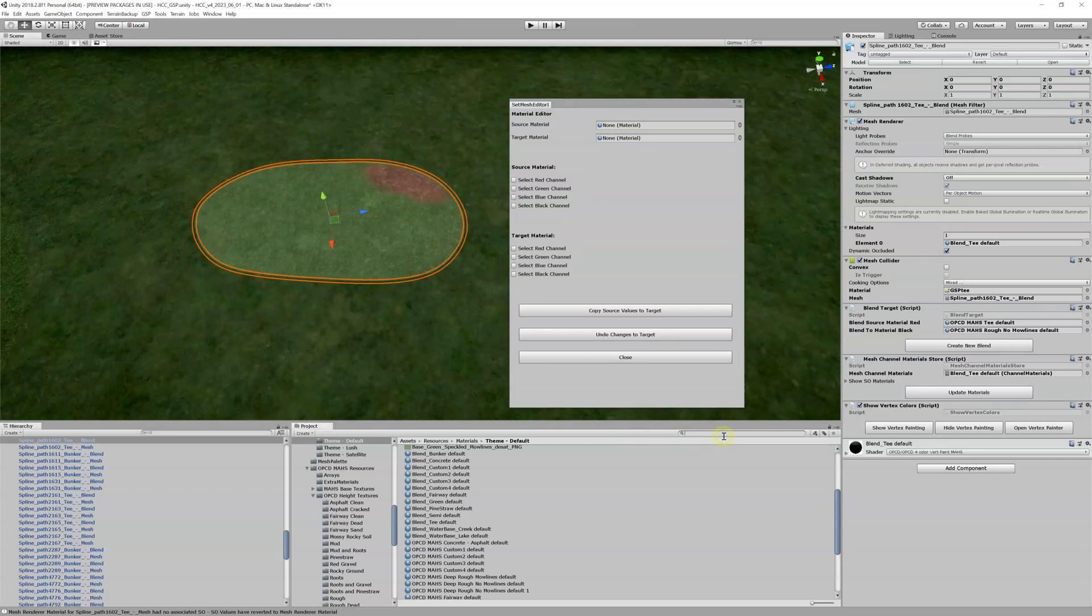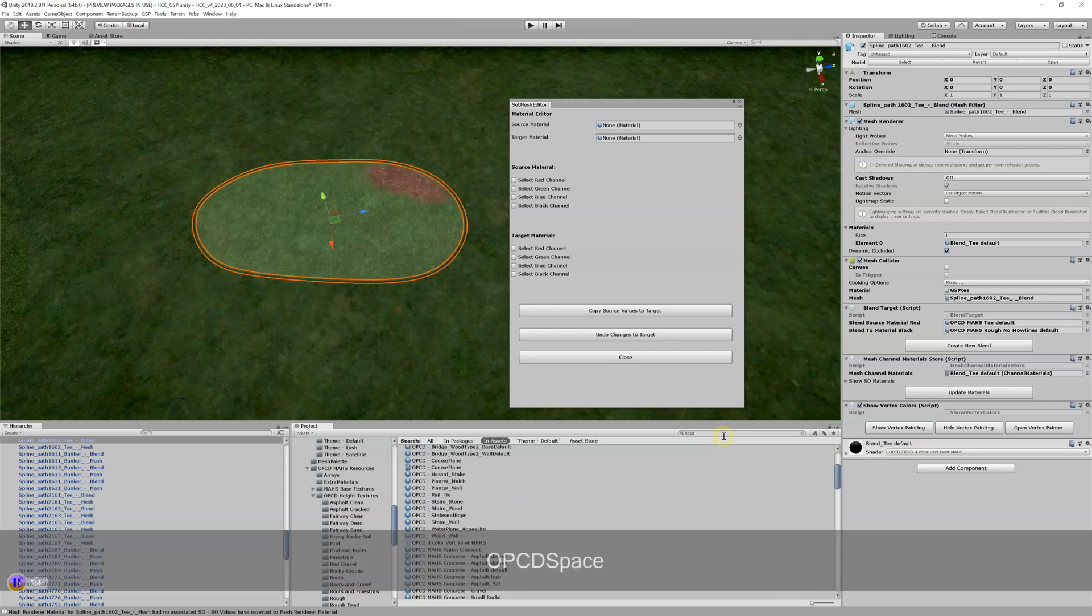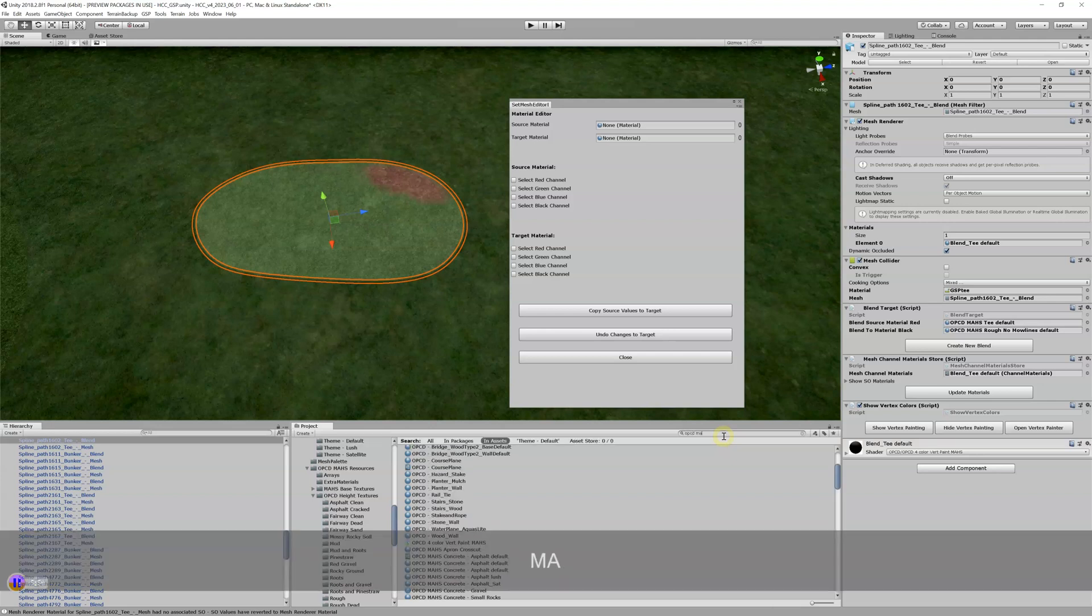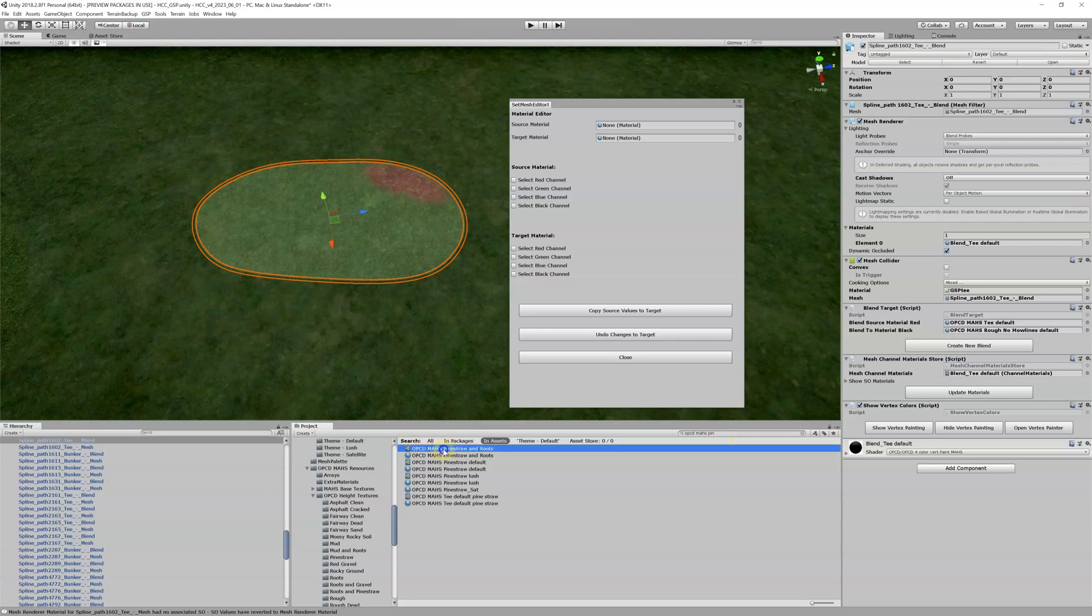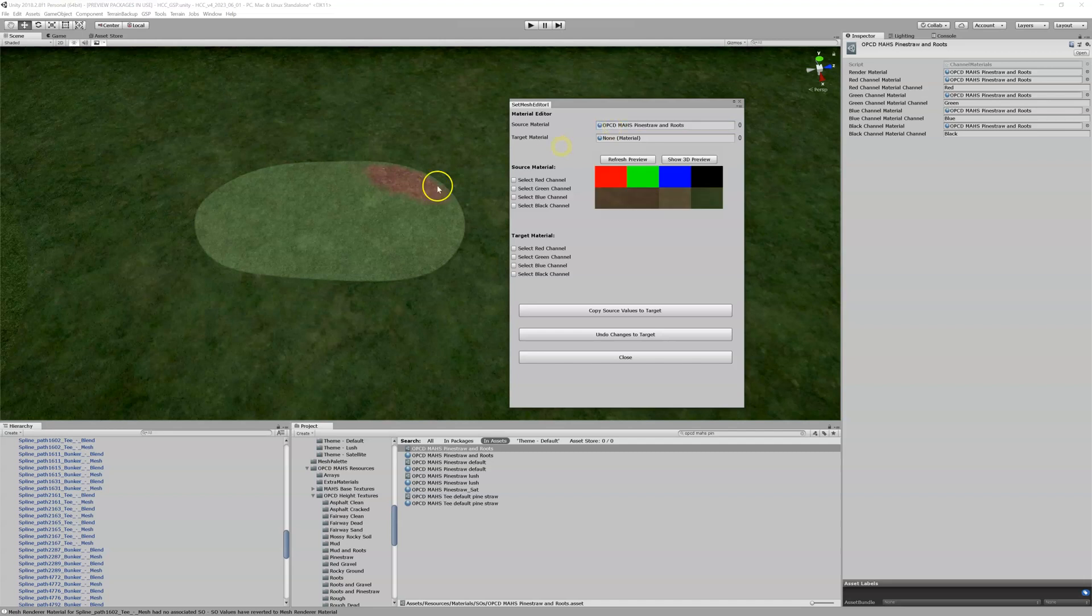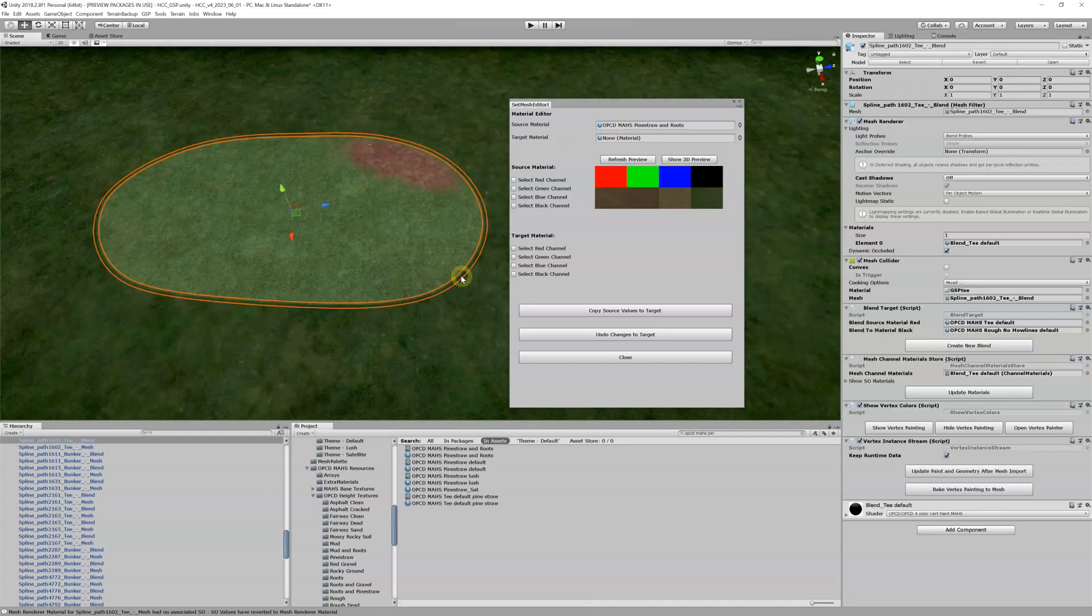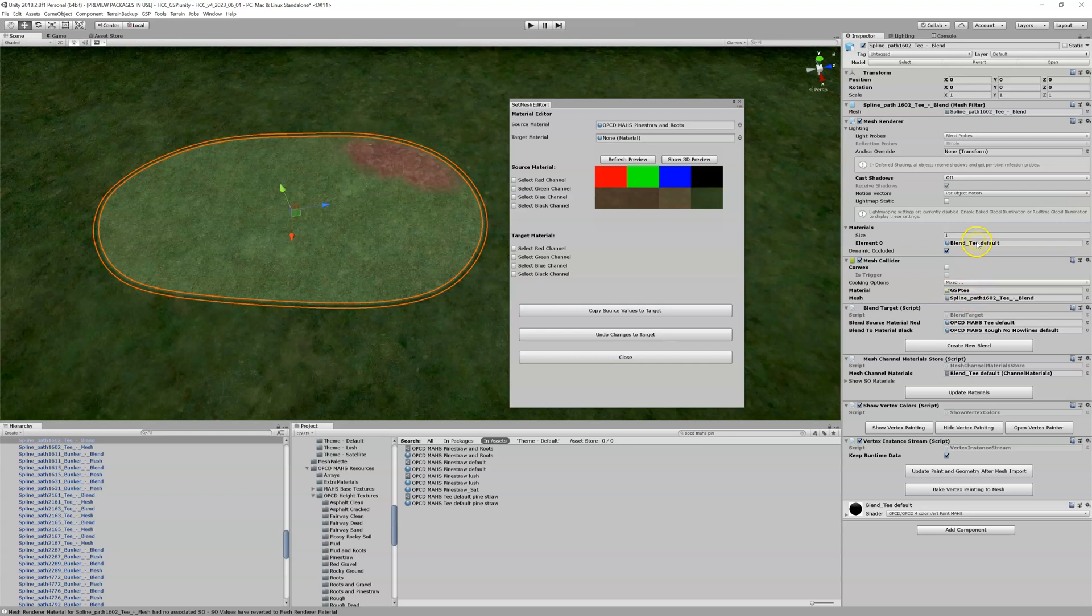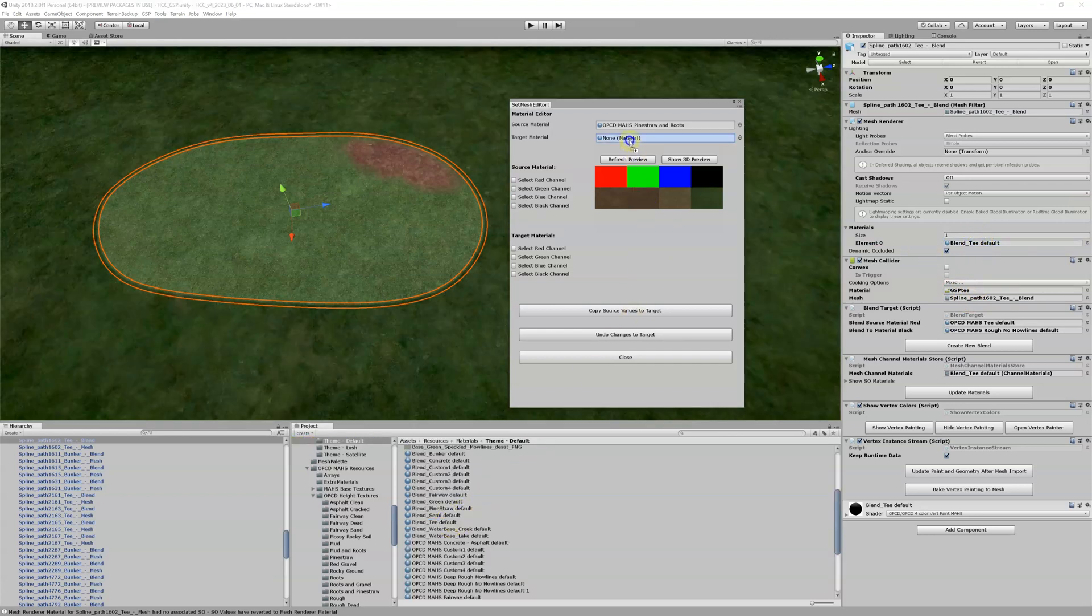I'm going to do it a different way here. OPCD moss pine, and it was pine straw and roots, I remember that. Now it's the material, so that's our source. Let's go back, our destination or our target is this blend tee default. Put it here.